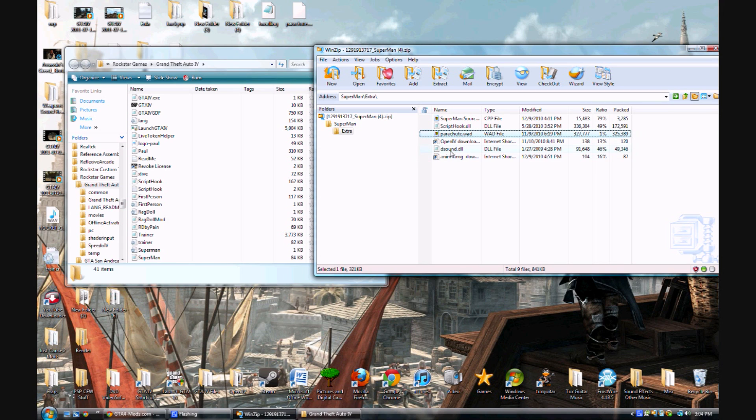Well first, you shouldn't use DSOUND. DSOUND kind of crashes my game, so I wouldn't recommend using that. You're just going to get more problems. Just use script hook and xlive, don't worry about DSOUND.